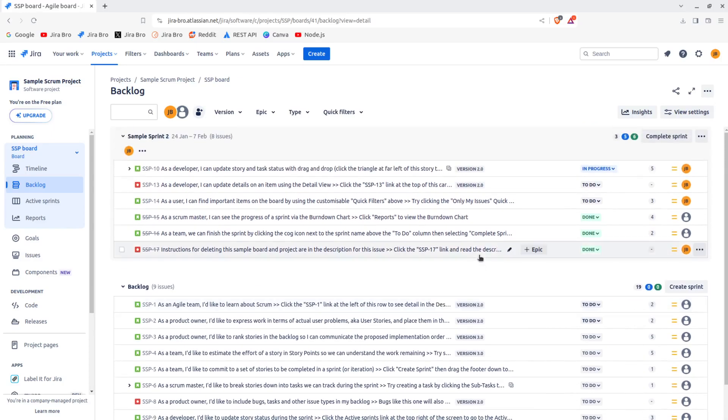First of all, in the backlog, you know for scrum what you have is a backlog and you have a sprint. Now in the sprint you have all of the issues that you've determined from doing the sprint backlog.